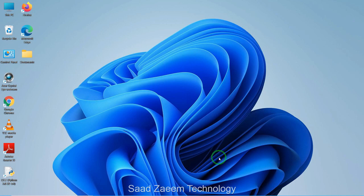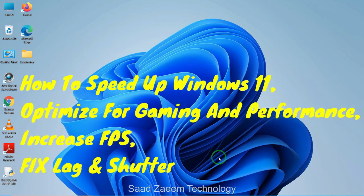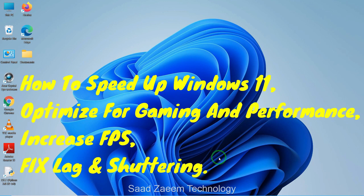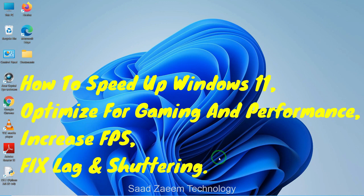Hello guys, this is Saad and welcome to my channel. In this video I'll be showing you how to speed up your Windows 11, optimize it for gaming and performance which will help you increase your FPS and fix stuttering and lag in games. So let's begin.